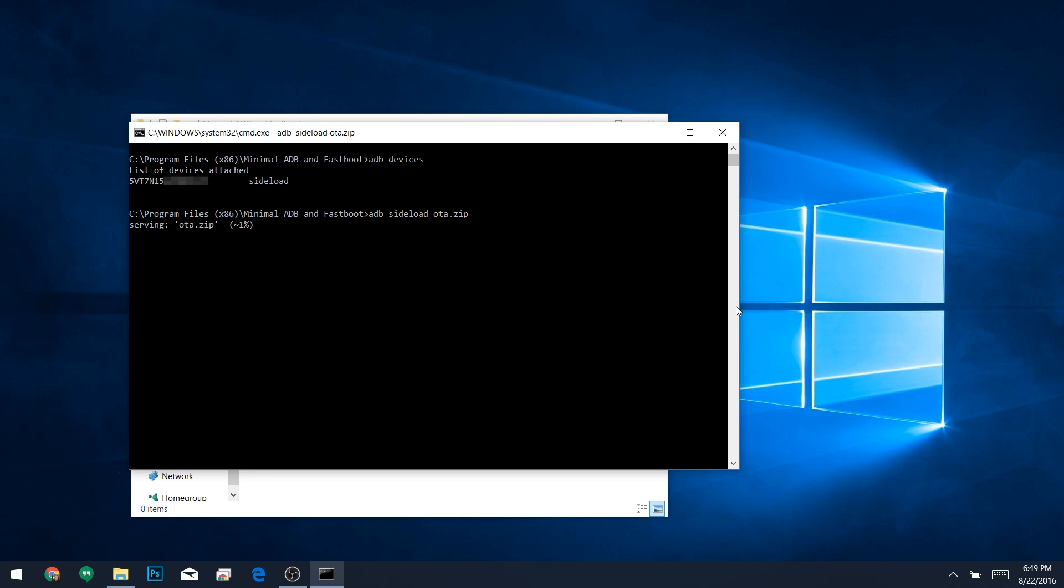When you see that, just use your volume buttons to highlight the Reboot System Now option, then press Power to select it. After that, you can disconnect the USB cable and enjoy Android Nougat. The first boot after you update will probably take longer than usual, but that's a minor inconvenience. When it's all said and done, you'll have Android Nougat weeks before almost anyone else, so that's something to brag about.